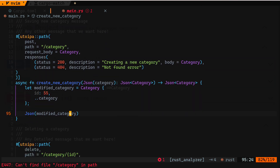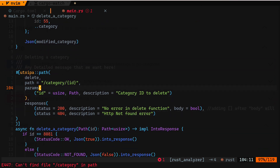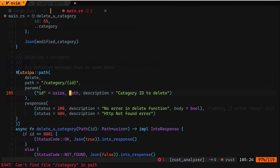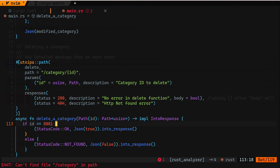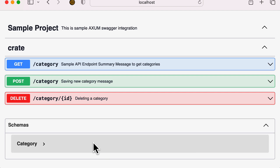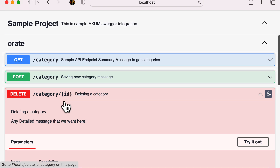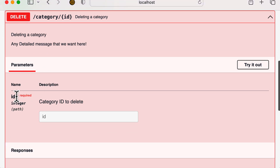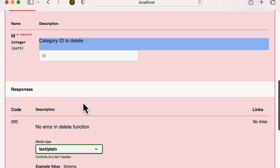The last one is the DELETE. It is pretty similar, but since we are passing a parameter — instead of request_body this is another use case — we can provide the parameters. We're taking the route path and defining the expectation: we want id, which is of type usize, it is part of the path, and we provide a description. Other settings are the same. In this case I put some logic: if the id is 8081 it will return OK, otherwise it will return an error.